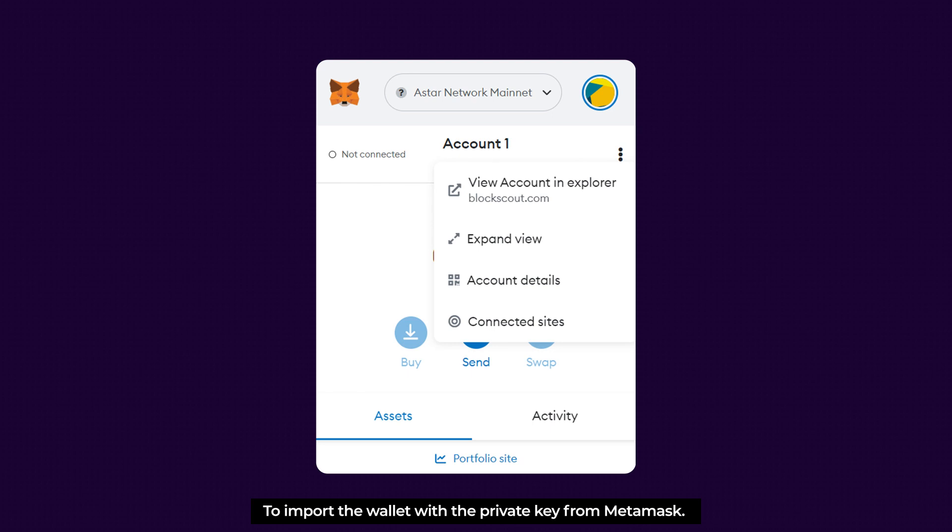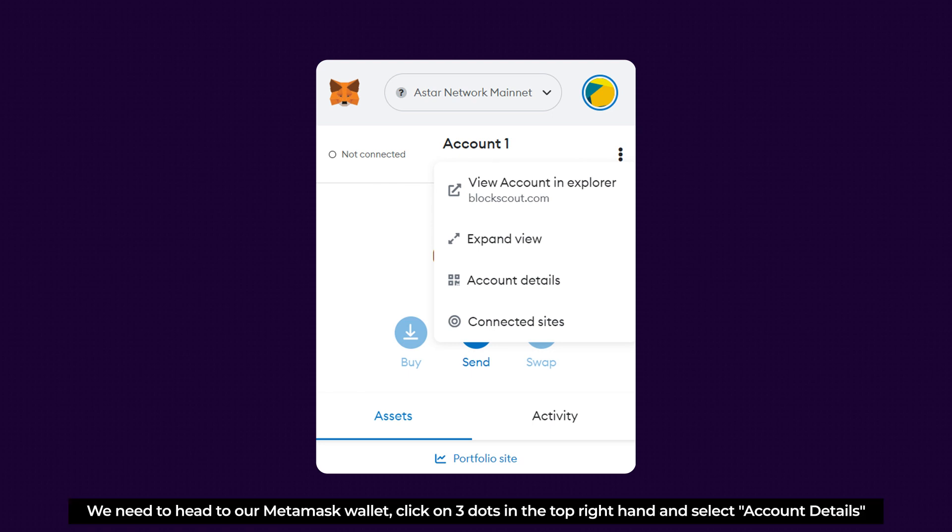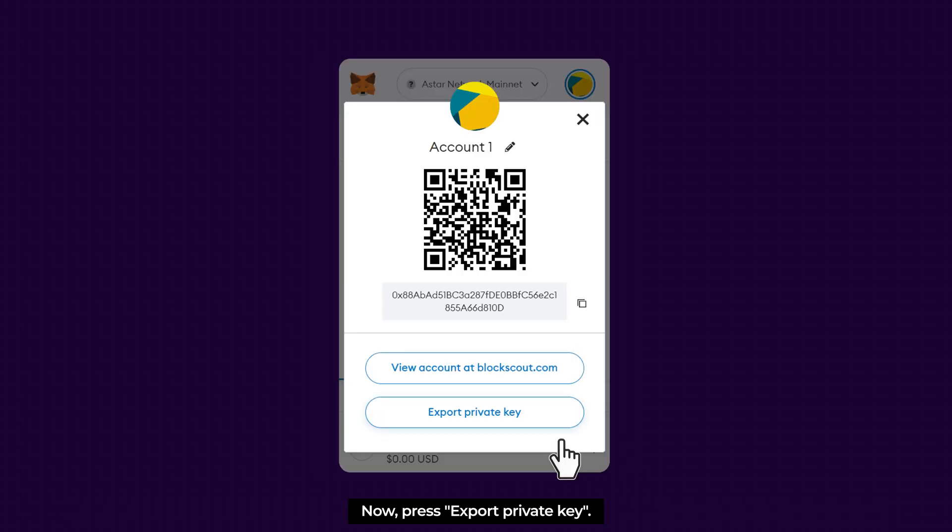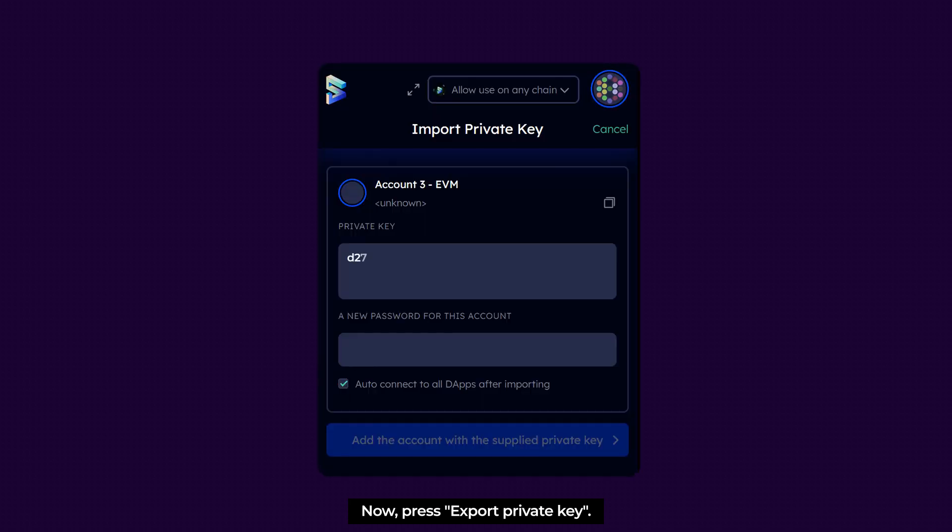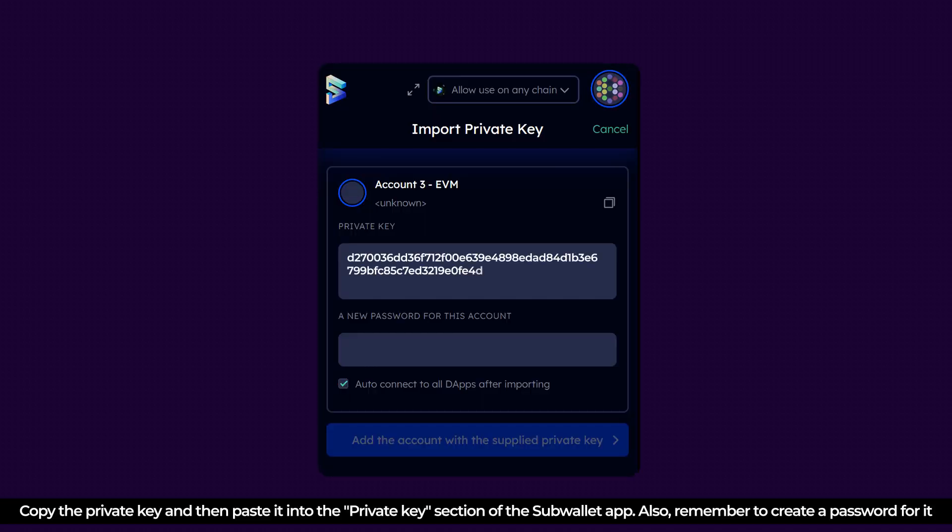To import a wallet with the private key from MetaMask, we need to head to our MetaMask wallet. Click on three dots in the top right hand and select Account Details. Now, press Export Private Key. Copy the private key then paste it into the private key section of SubWallet app. Also, remember to create a password for it.